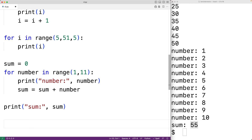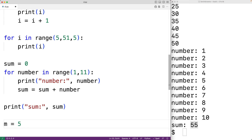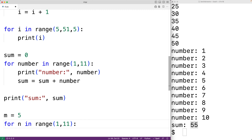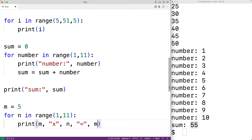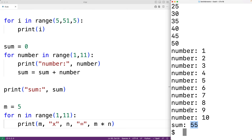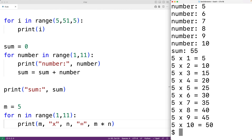Let's say we want to produce a multiplication table. We could have m equal to 5, then for n in range(1, 11), and each time the loop runs, we'll multiply m by n — printing m, then x for multiplication, then n, then equals, then m times n. This gives us five times one, five times two, five times three, and so on. We'll save the program and try it out, and we get five times one is five, five times two is ten, and so on.